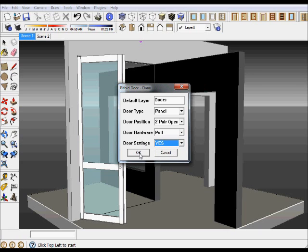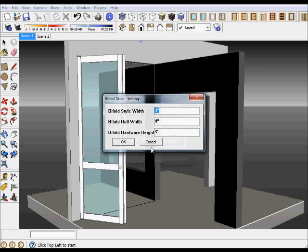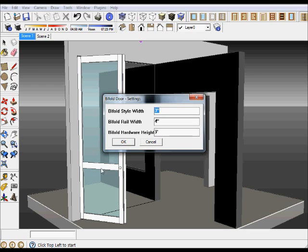Let's go for the door settings menu which says no by default, but let's say yes and we say okay. A second menu now appears where you can now adjust the bifold door style width, that's the style and the rail, and the rail width can be adjusted, and also the bifold hardware height can be adjusted.